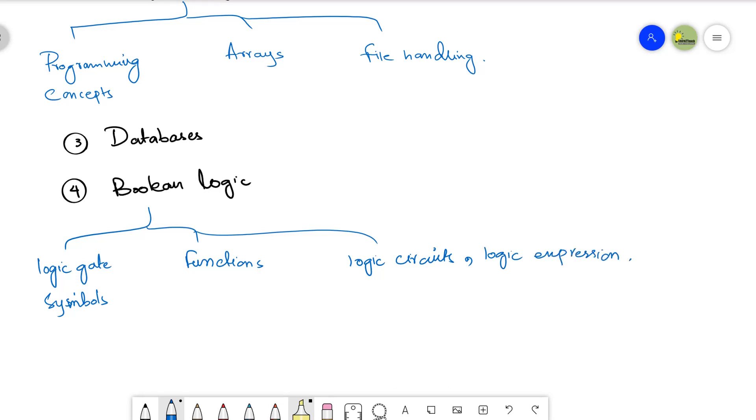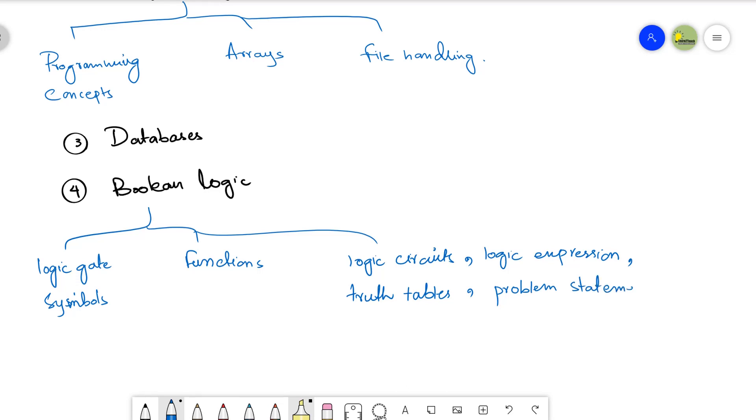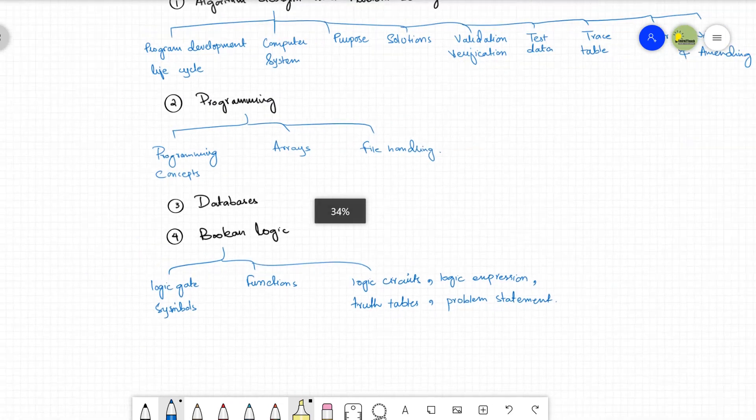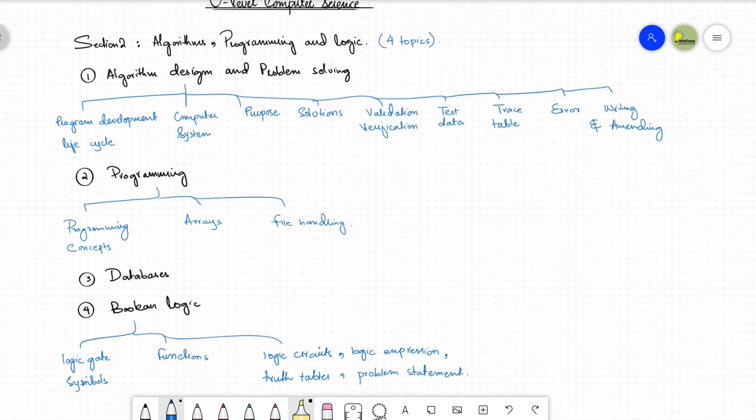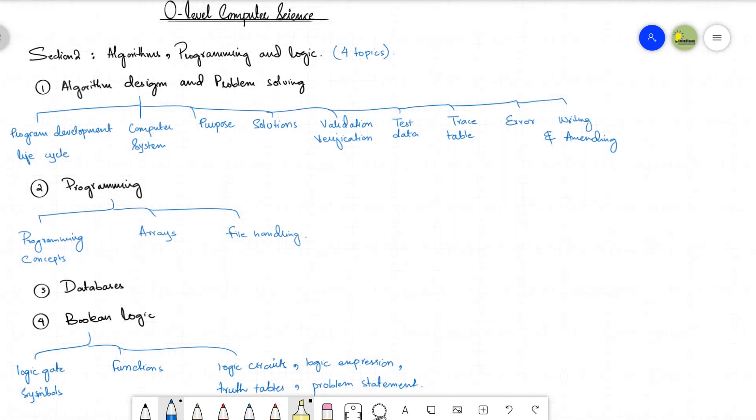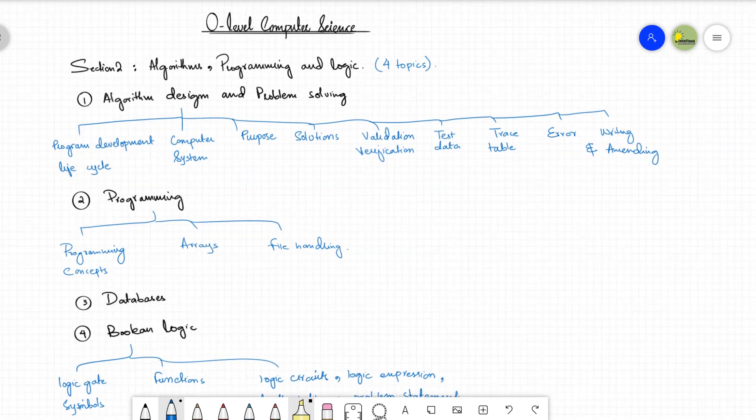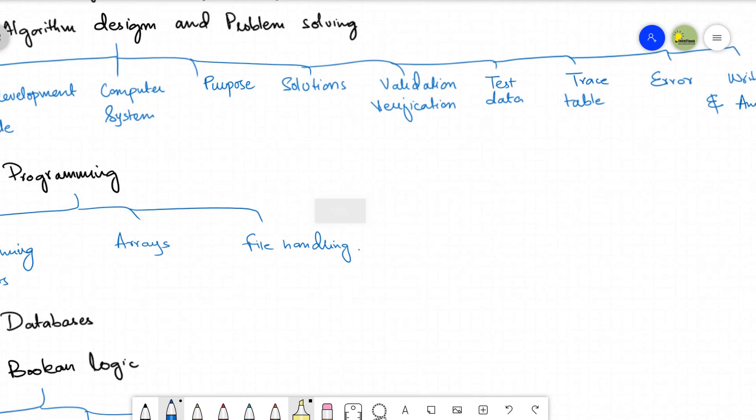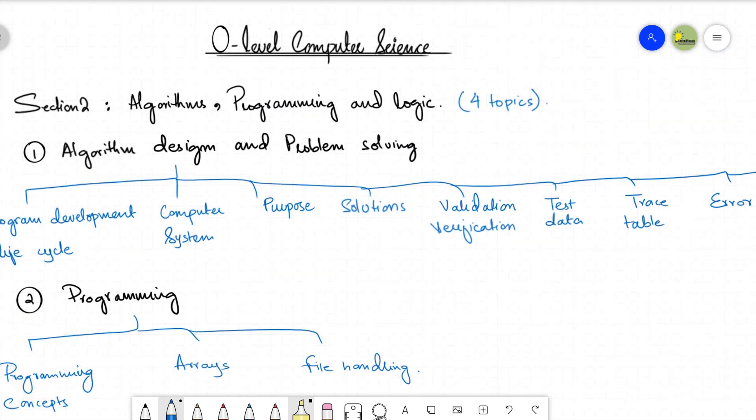And we will be doing work on truth tables. This will be very very interesting and finally we will have a problem statement. This is all for Boolean logic, the fourth topic. So all together these are four topics and inside these four topics we have some subtopics. So section number two is going to be very very interesting, very practical and very logical.